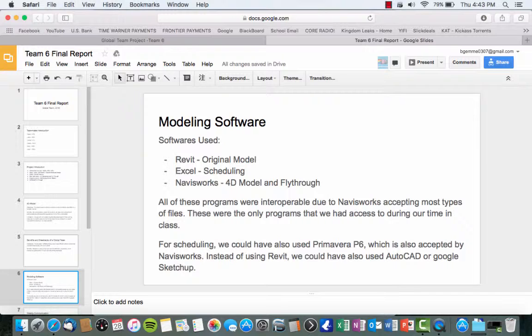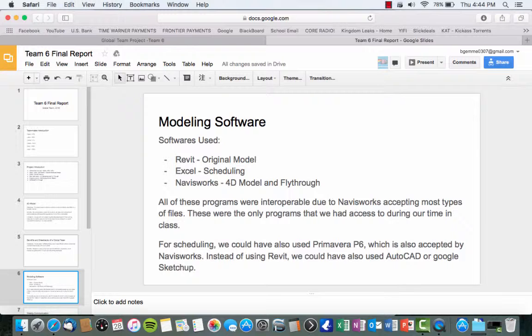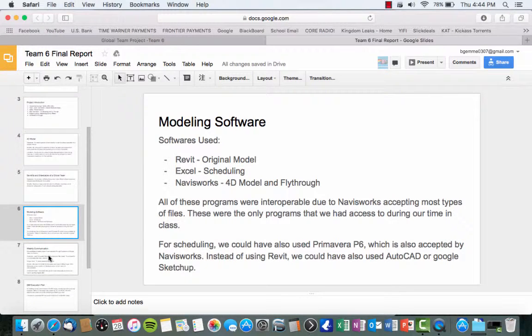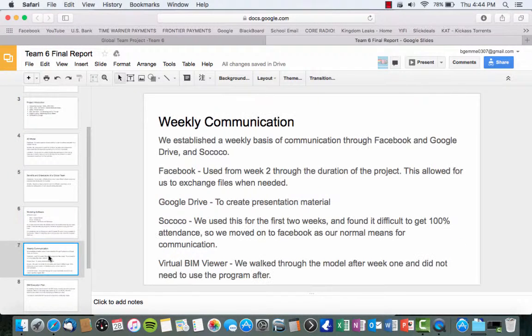All these programs were interoperable because Navisworks accepts tons of different types of files. We used the CSV file from Excel and the file that came from Revit we were able to just put in Navisworks without any troubles. Some of the other programs that we could have used were Primavera P6 for scheduling as well as AutoCAD or Google SketchUp instead of Revit. But we chose Excel and Revit as they were the programs that we were all most comfortable with.